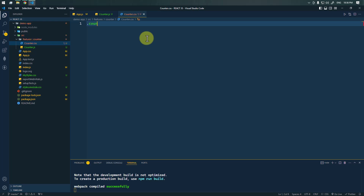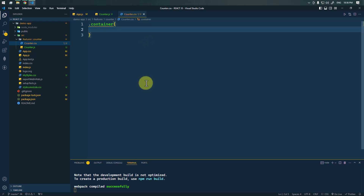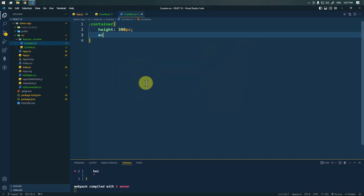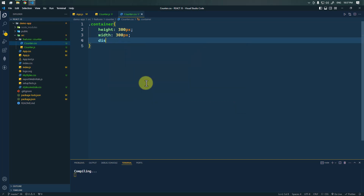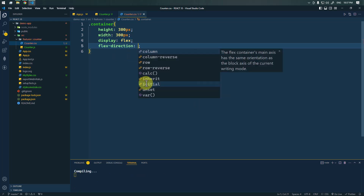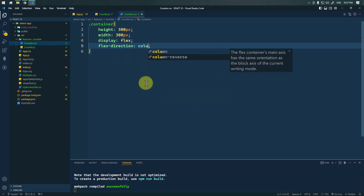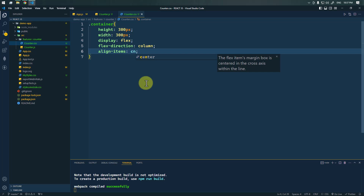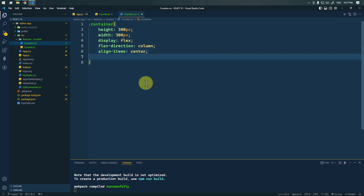First, we're going to target the container. We're going to assign a height of 300px, a width of 300px, and we're going to use display flex with a flex-direction of column so the components are shown column-wise. We'll also use align-items center.